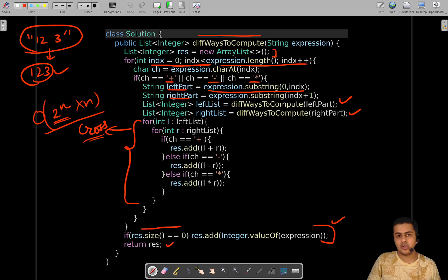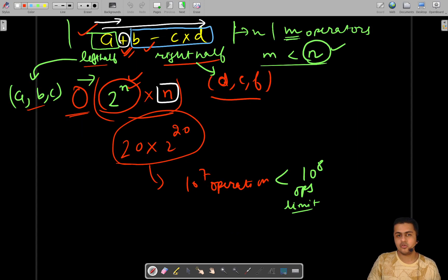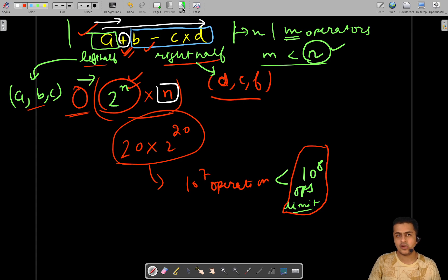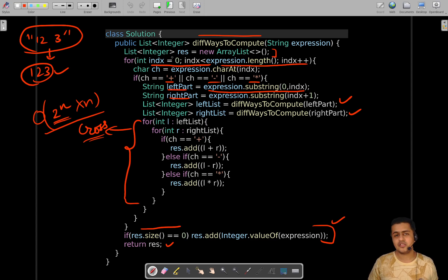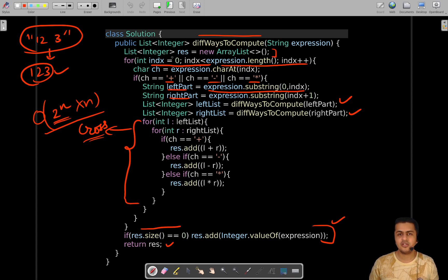There are optimizations possible here — for instance, using dynamic programming — but since our solution is well within the operations limit for the given constraints, this approach is sufficient. If you have any doubts or queries, please ask in the comment section. I hope this solution walkthrough added value to your journey of owning your DSA skills. Keep solving more problems — I'll see you in the next video. Thank you for watching!